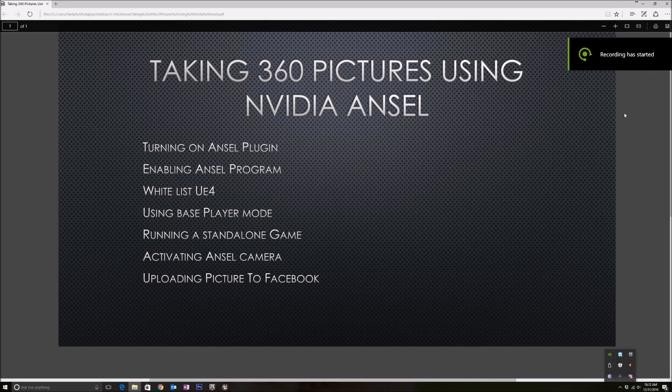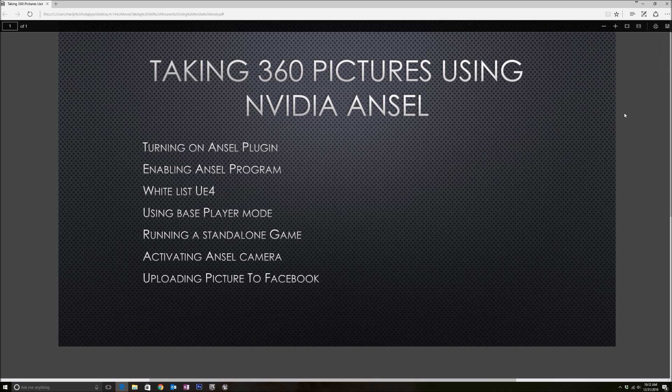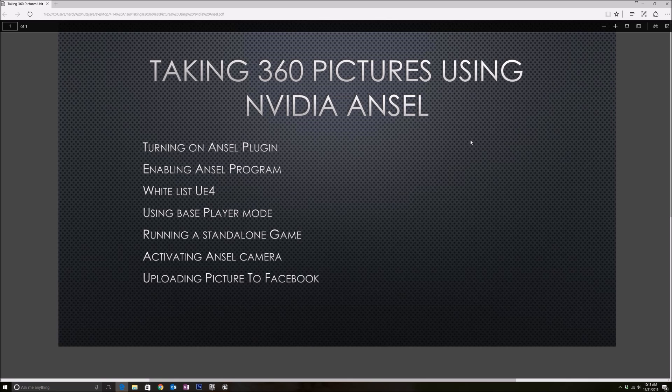Hey what's up guys, good morning. Today I'm going to show you how to take a 360 degree picture using the NVIDIA Ansel plugin that comes in Unreal Engine 4.14. It's very easy to set up. I think this is one of the greatest features in 4.14. I'm loving it so far, and I'm going to show you step by step how we can do that in Unreal Engine.